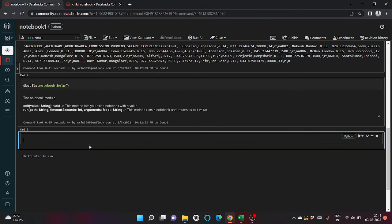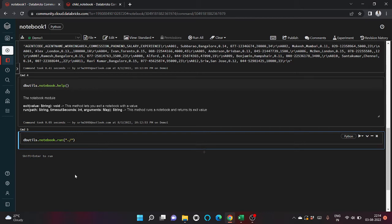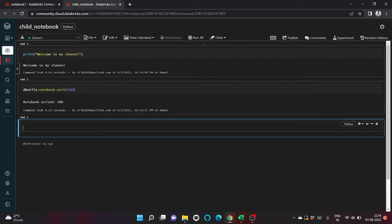Now let's go back to the parent notebook and let's write dbutils.notebook.run and let's pass the name of the child notebook that we want to run.